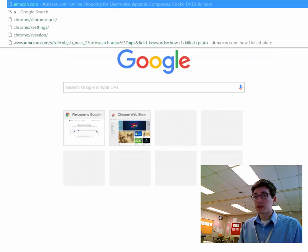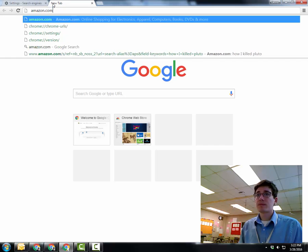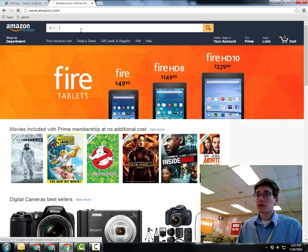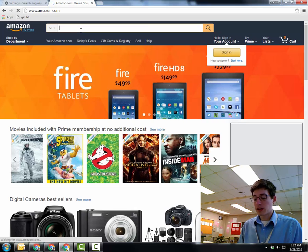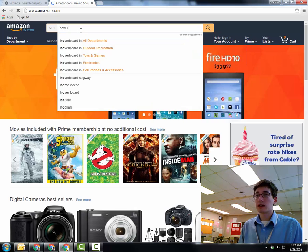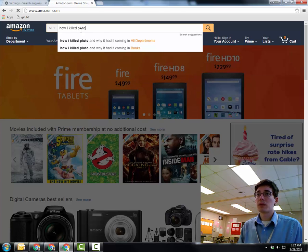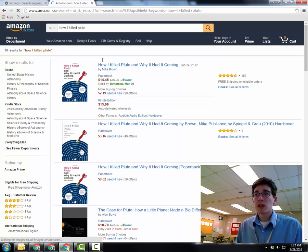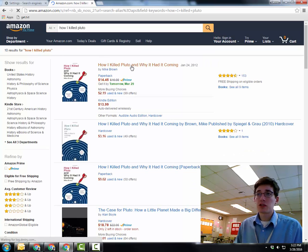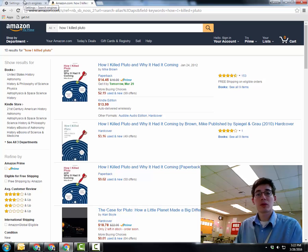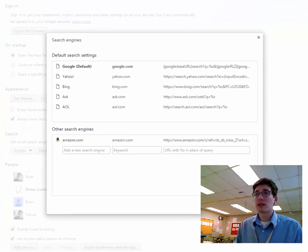let's say I go to Amazon, I'm looking for a book. There's a great book called How I Killed Pluto by a guy named Mike Brown. And I can search here through Amazon while Chrome makes it easier.